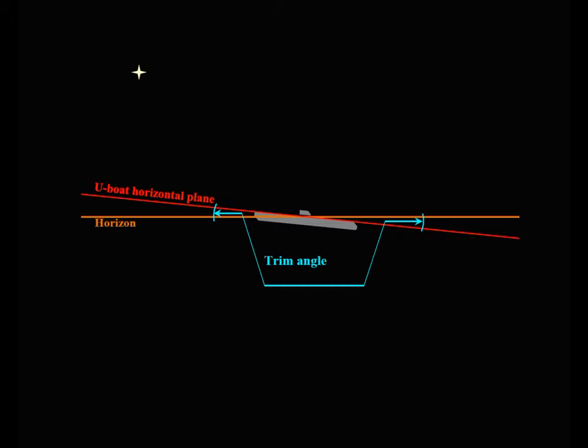It is important for celestial navigation to stabilize the horizon for altitude measurements. One way to stabilize is to dive to 8 meters. In this case, the U-boat has a stable trim angle of 17.1 arc minutes.